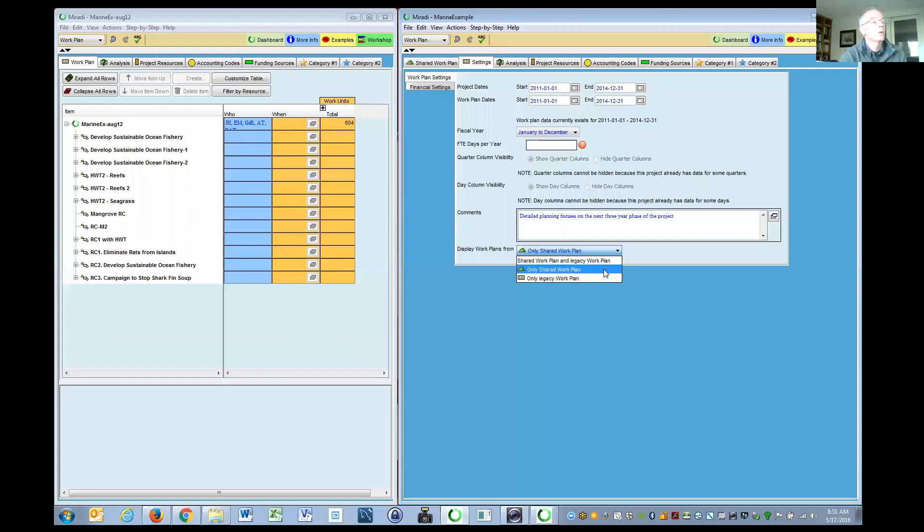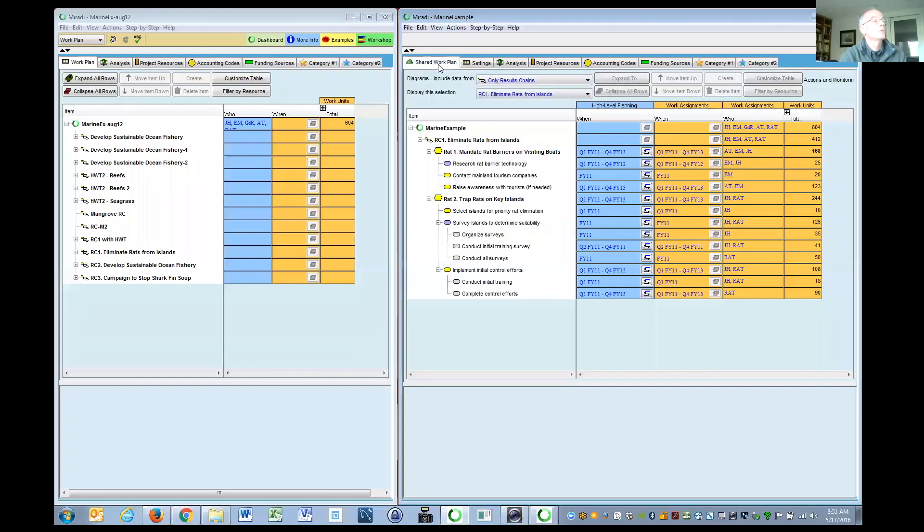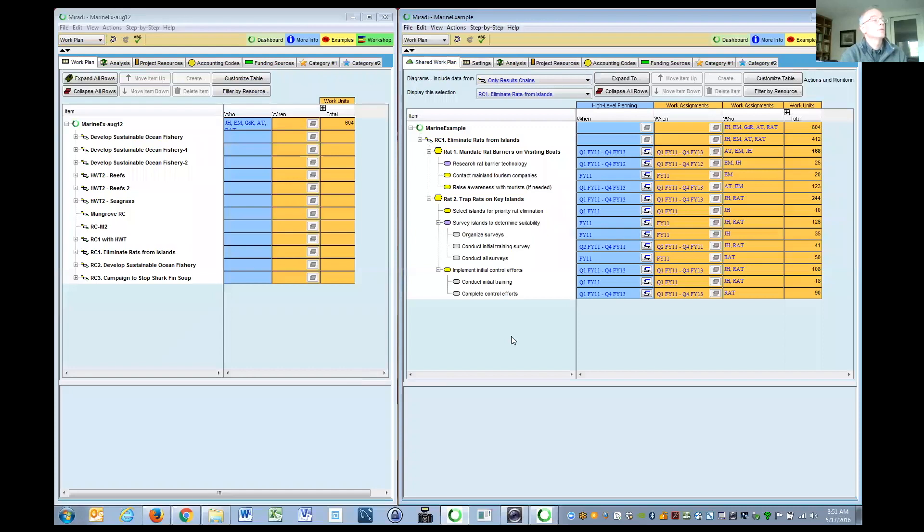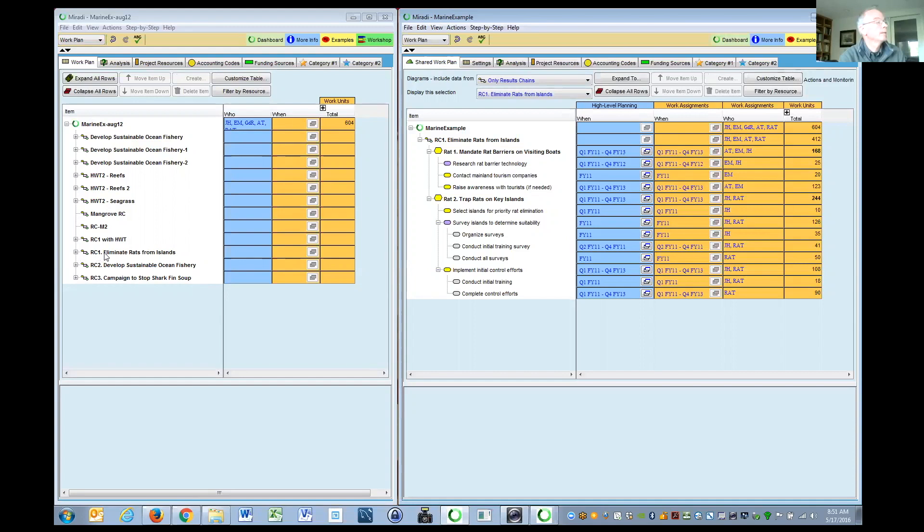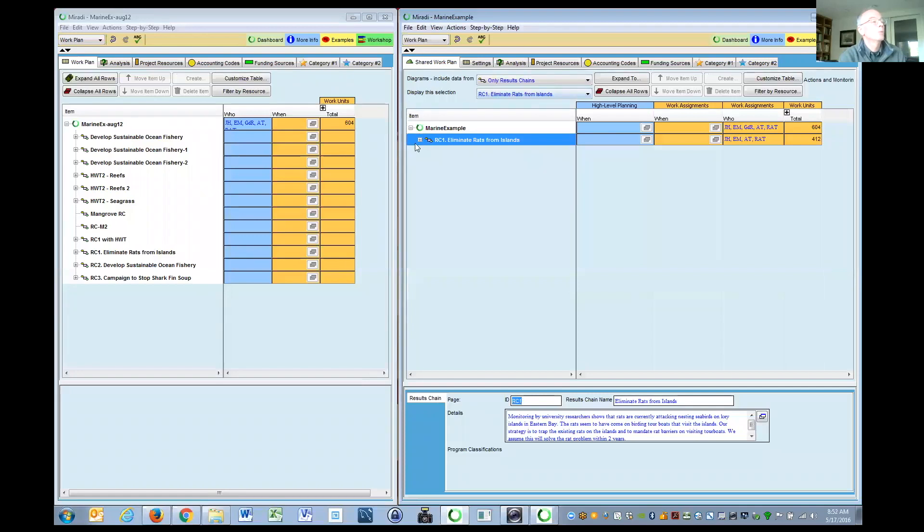I think we're just about at consensus that we're going to remove the legacy work plan for reasons of speed, development cost, and to eliminate confusion. So anyone who's currently working on this work plan will migrate to this other one, and this one line of eliminate rats from islands will be expressed one at a time.